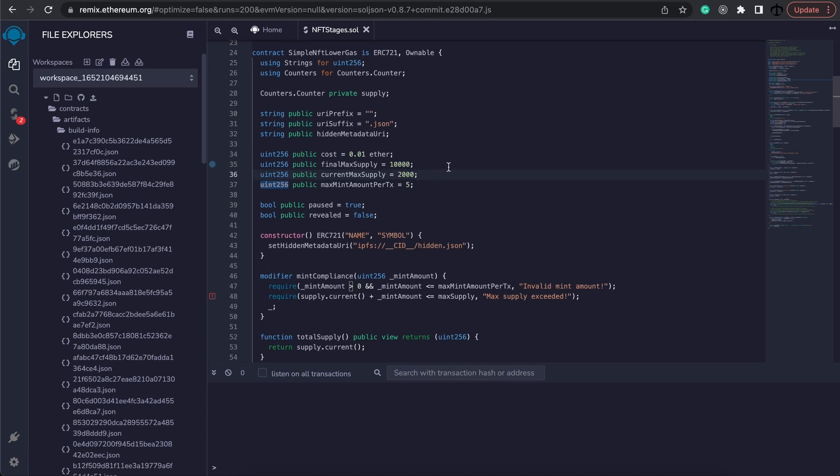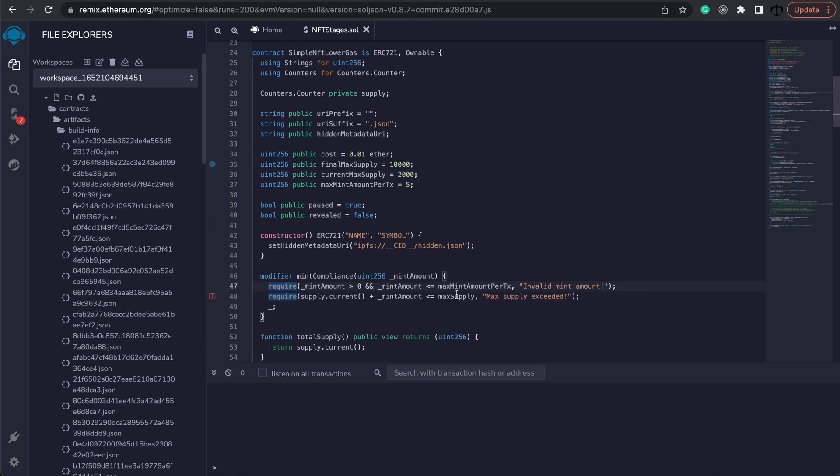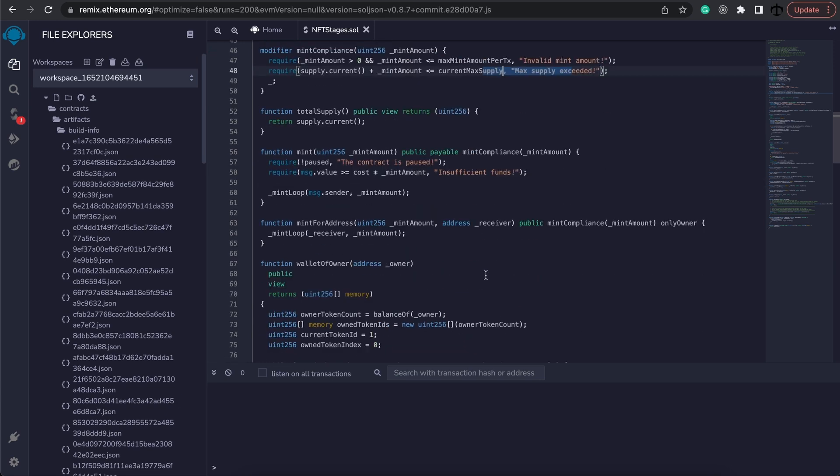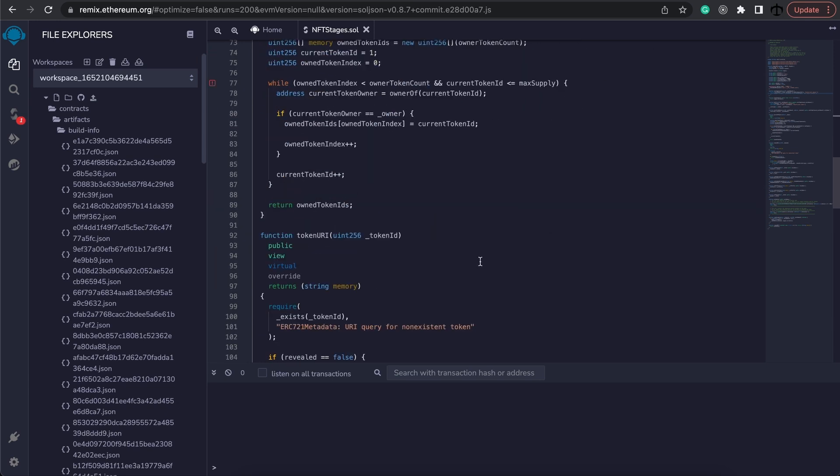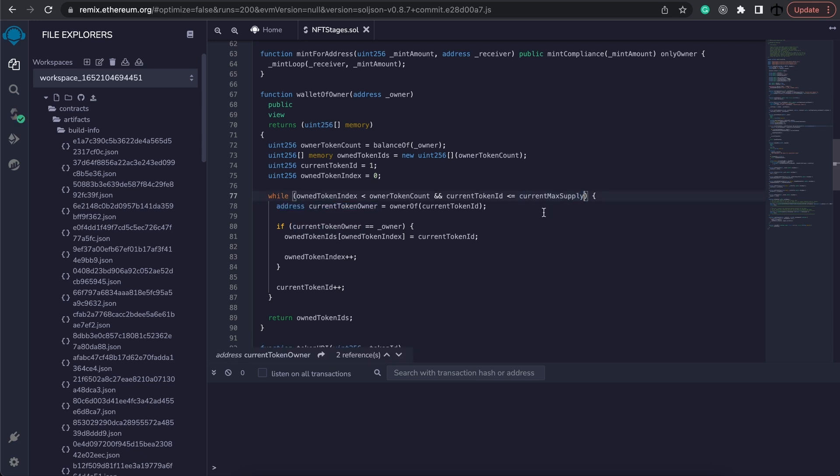The next thing we need to do is actually fix the error over here. Remix does not know what max supply is anymore so we need to replace that. We're going to replace this variable max supply with the current max supply. We also have to do it over here in the while loop, so where it says max supply over there, replace it with current max supply. Now we're all good.